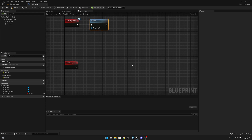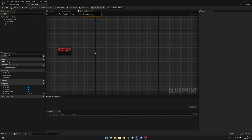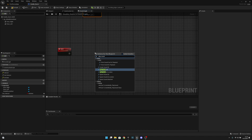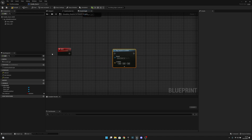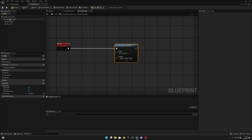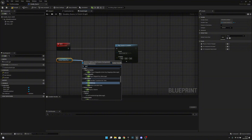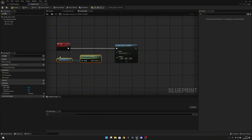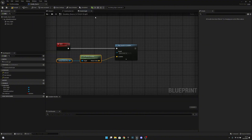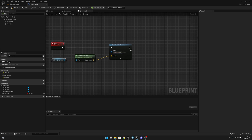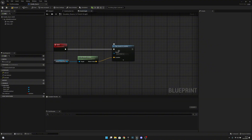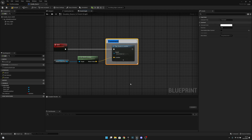Here we want to first play a sound. Let's right-click and add play sound at location — this will play a 3D sound on the level at the location you set. We want to get the default scene root and get world location from it, then connect this here. So now it will play the sound at the location of this actor. I don't have any sound effects right now, but here you can select the sound effect you want to play. Let's add a comment: door opening sound.